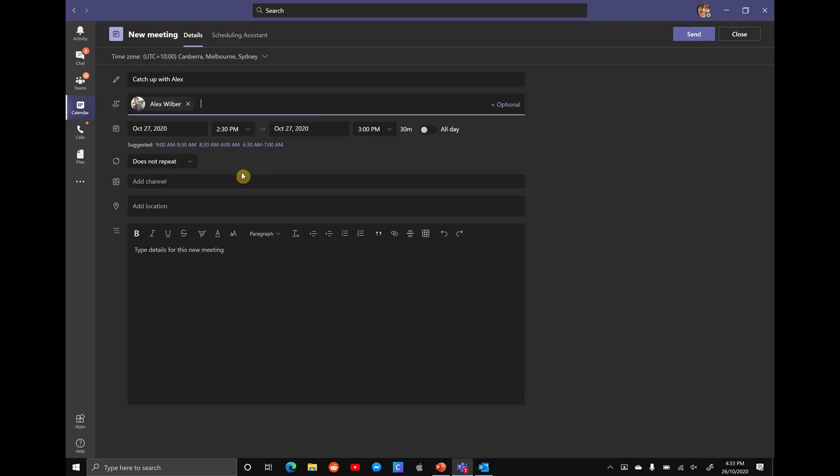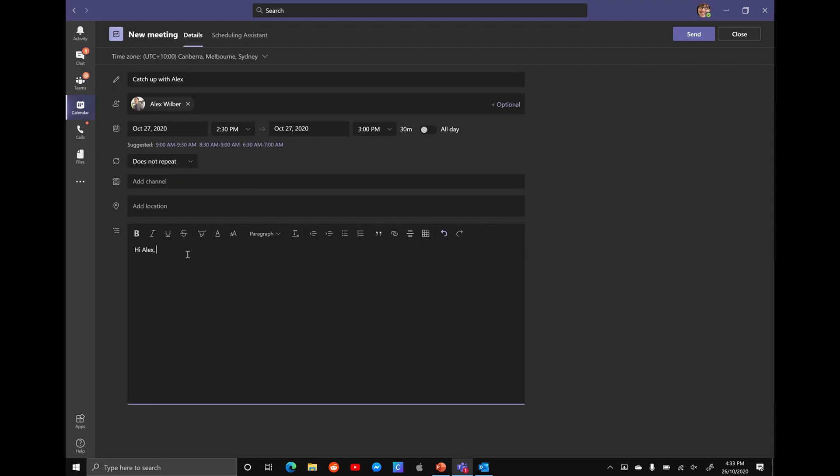Because we're creating this meeting in Microsoft Teams, it will automatically add in those Teams meeting details. So we're not going to have to press that button like we did in Outlook. It will automatically be there when Alex gets the invite. Of course, we can add in a description such as, hi, Alex. Putting in a quick catch up for later this week.